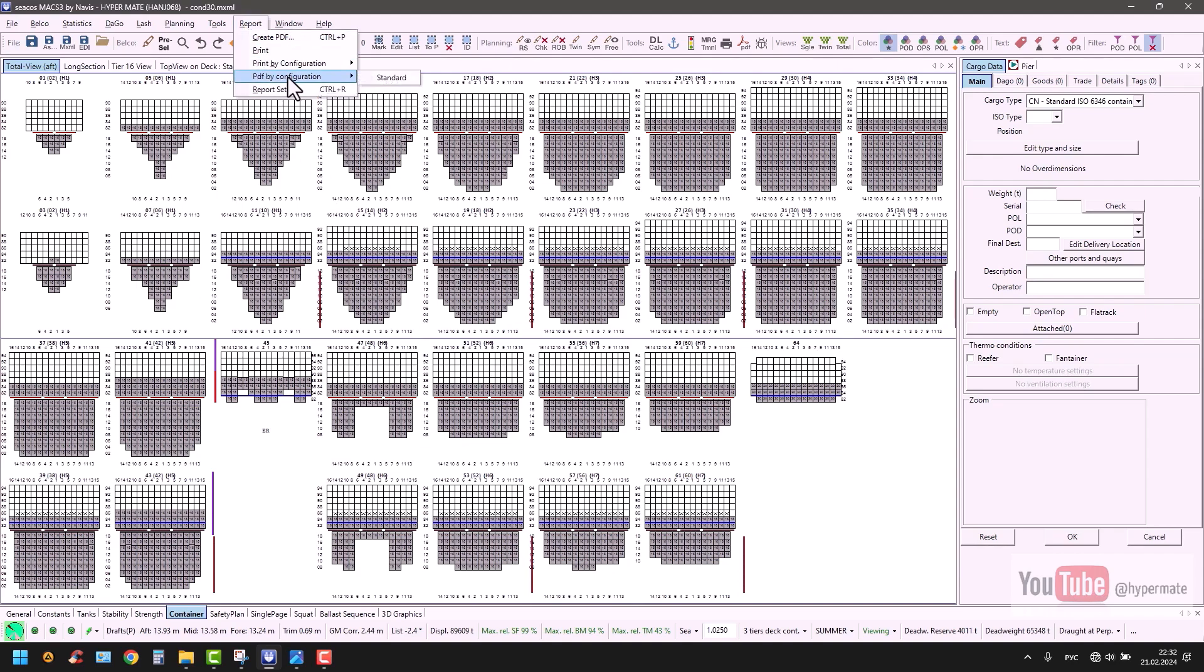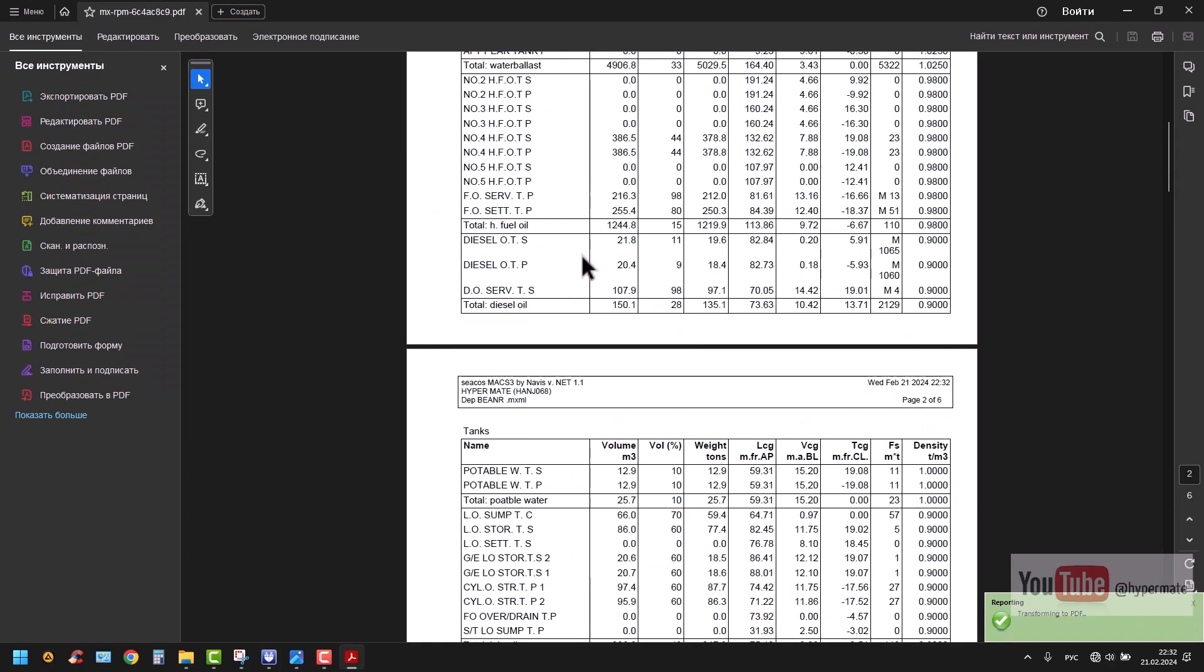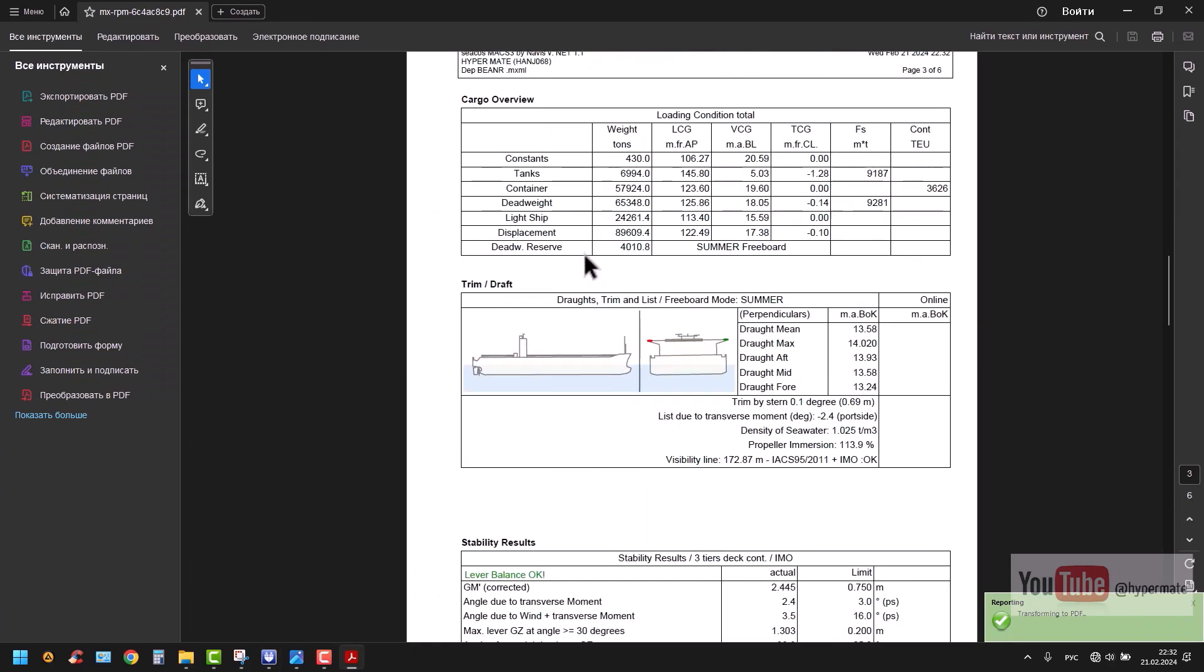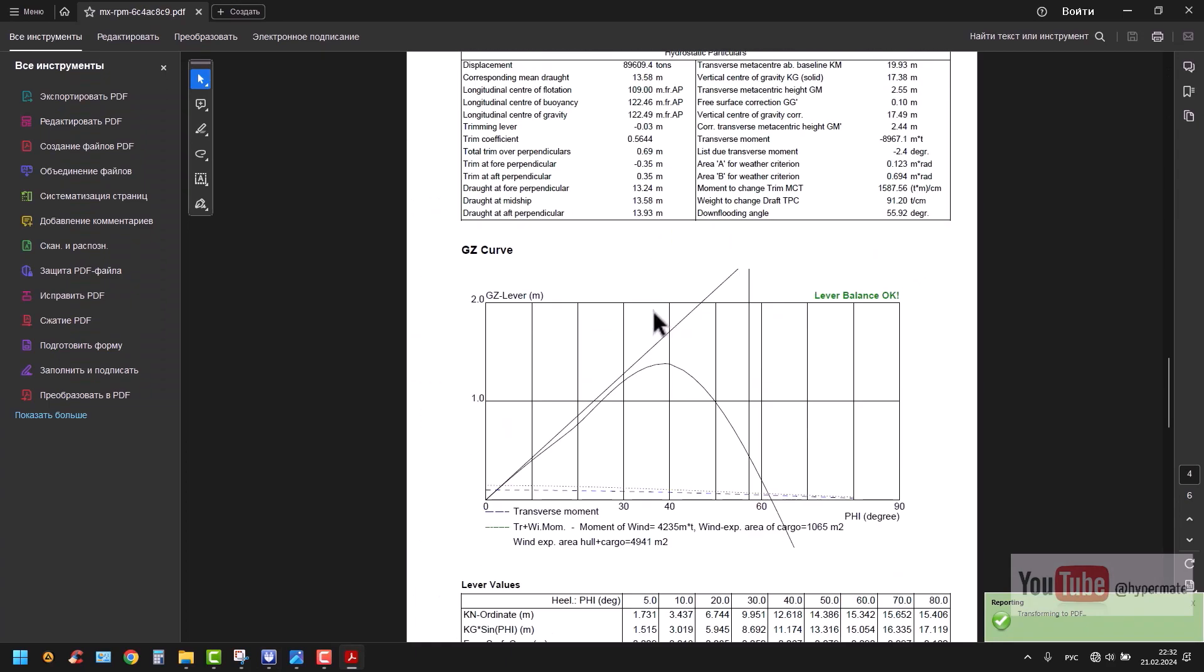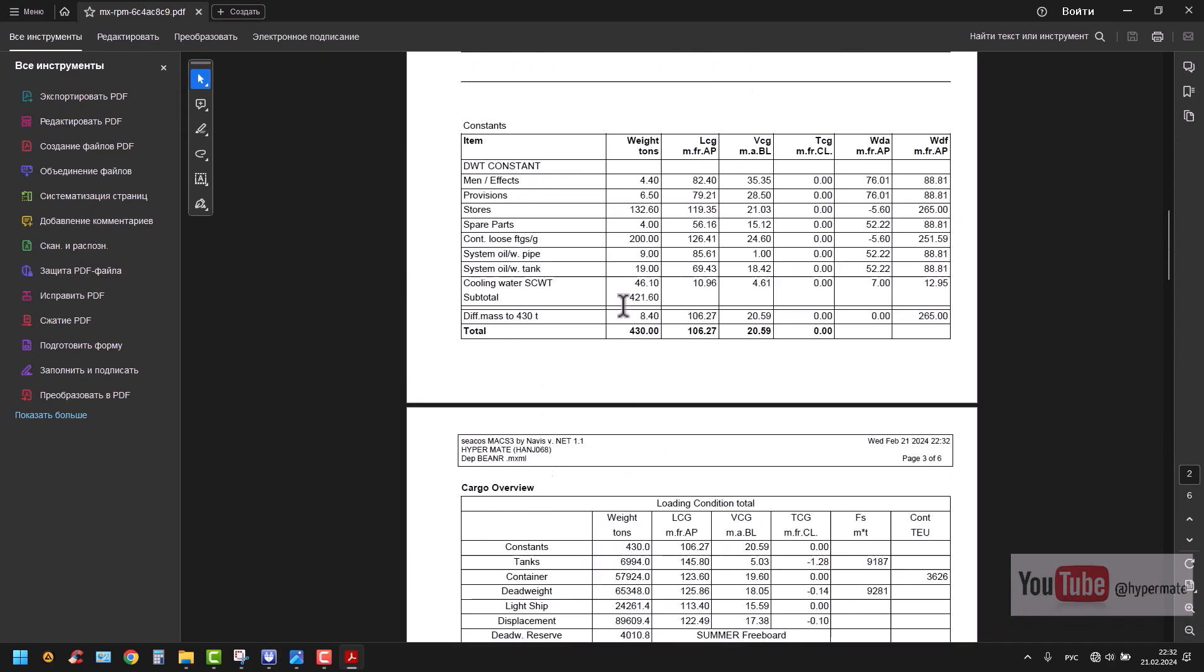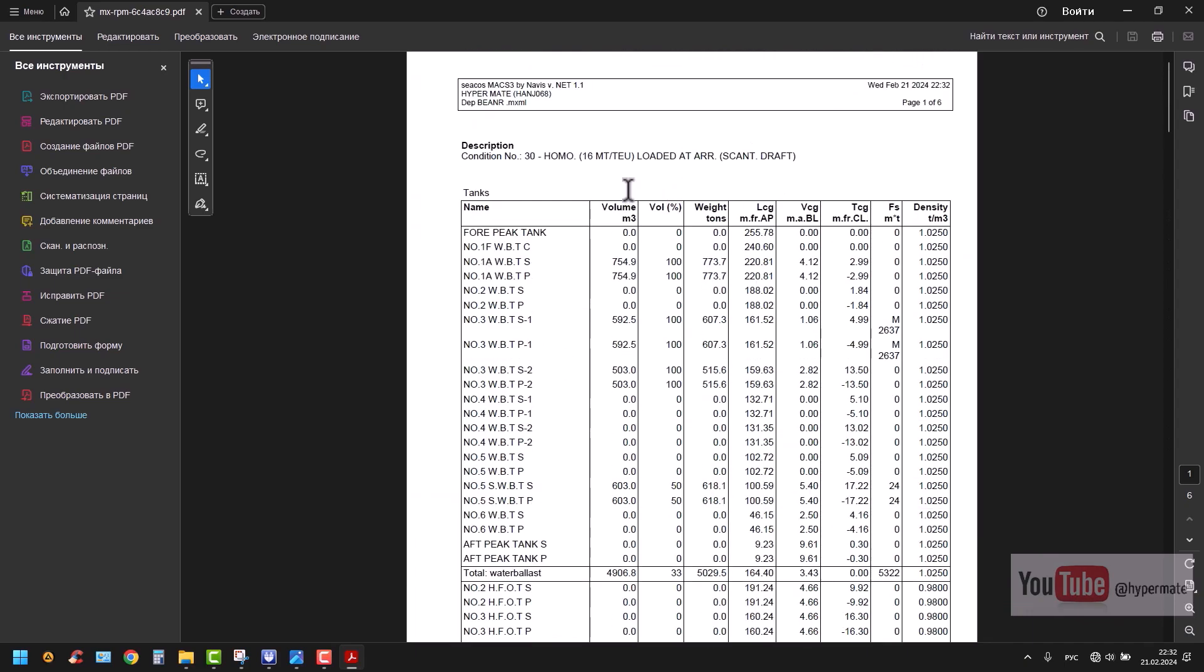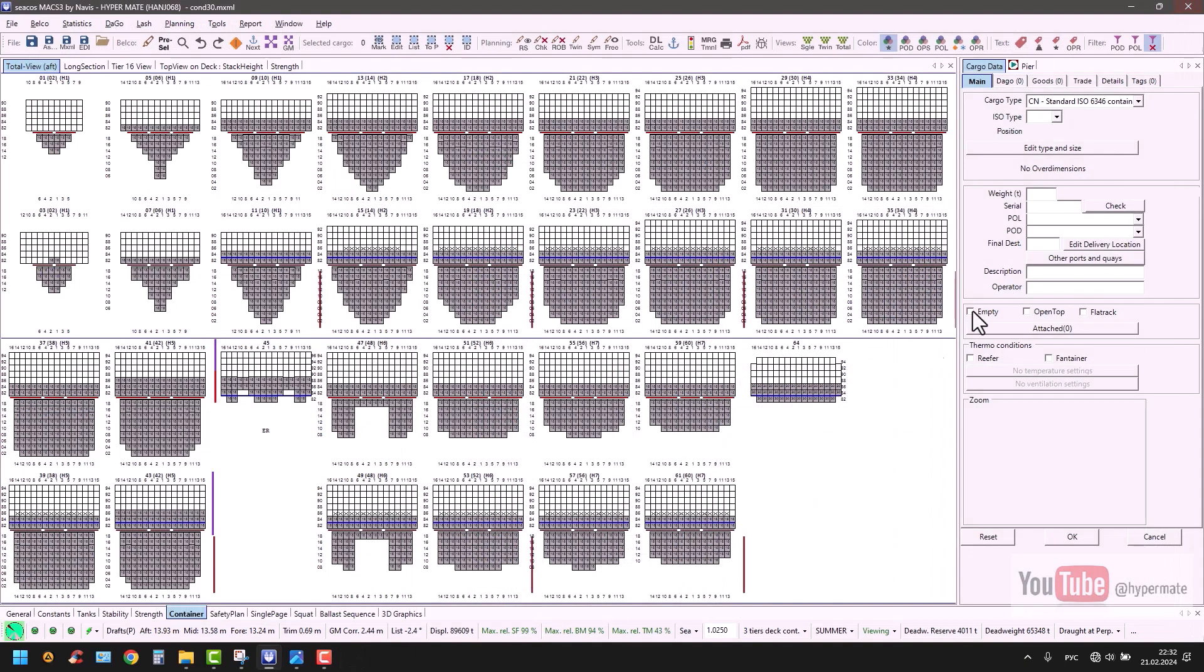In this case, we need to print out. You go into, for example, standard. This is like a profile. I will print out, sign, stamp, and write down this is the initial condition. We have to remember our deadweight: 6, 5, 3, 4, 8.